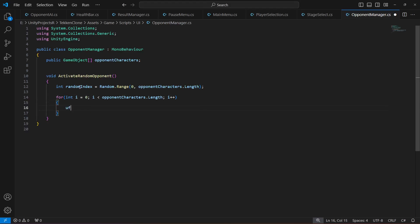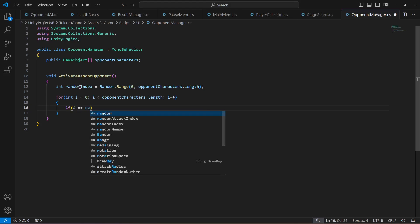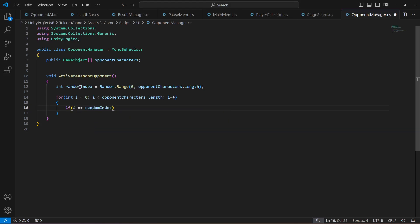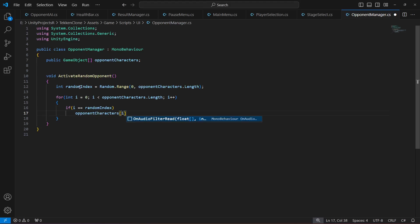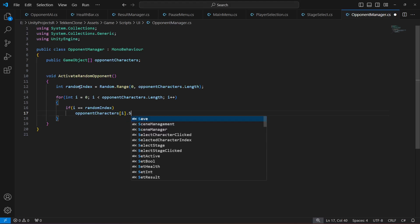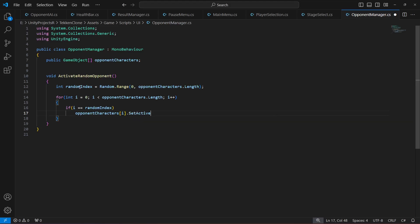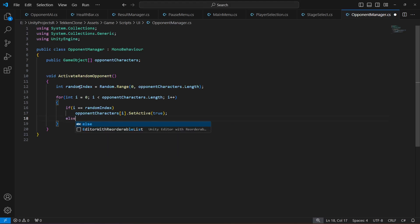Then we will say if i is equal to randomIndex, then we will activate that character. So opponentCharacters[i].SetActive, set it to true.